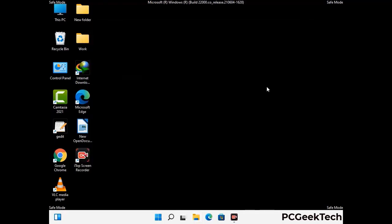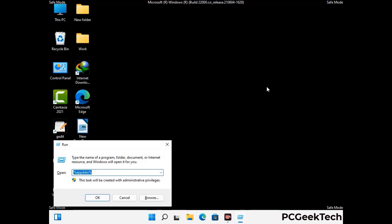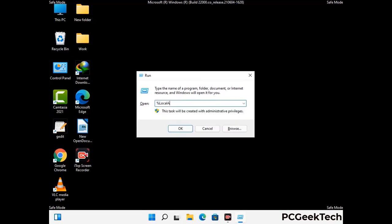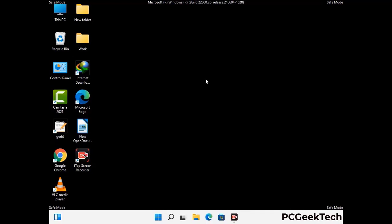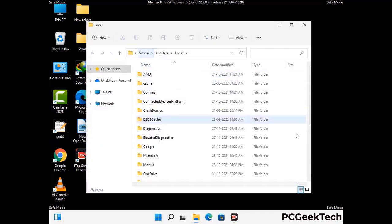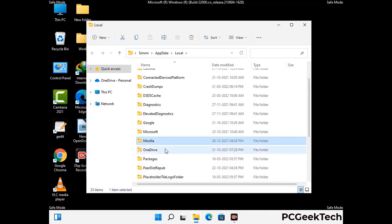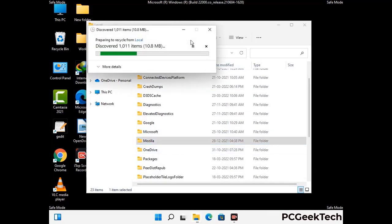Again, press the Windows and R buttons together on your keyboard to open the run box. Now type in %localappdata% and press Enter. Find and remove any suspicious files or folders related to the virus. Also look for any files created at the time the virus attacked your PC. Be careful and don't remove any important folder.